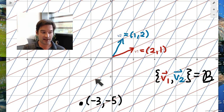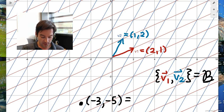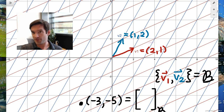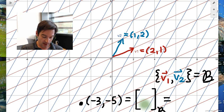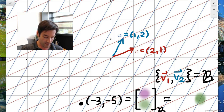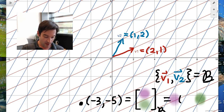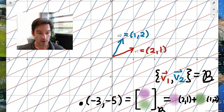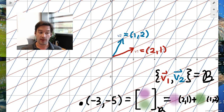We can see from the picture that (-3,-5) doesn't lie exactly at an intersection of lattice lines defined by v1 and v2, so finding the coordinates is probably not as simple as just counting — we're probably going to get a non-integer answer. We're stuck with no choice but to solve a linear system of equations, because that is what linear systems are built to do: determine linear combinations. So how many copies of (2,1) added to how many copies of (1,2) does it take to build (-3,-5)?